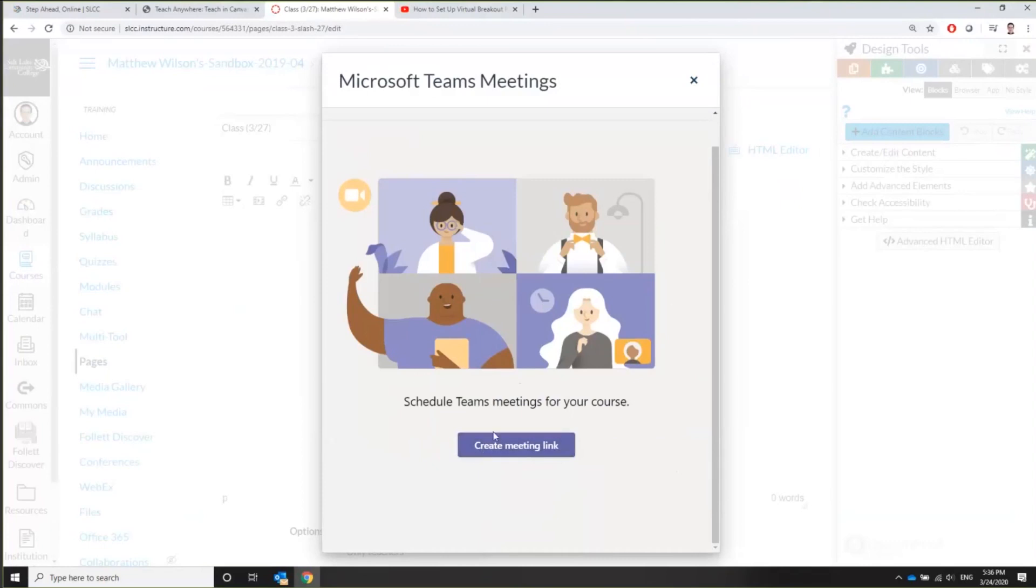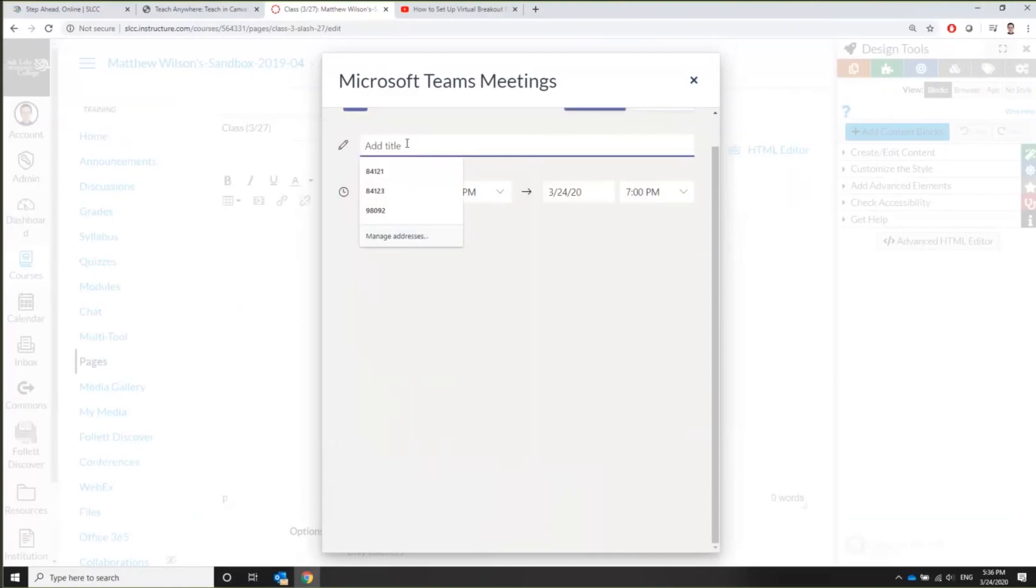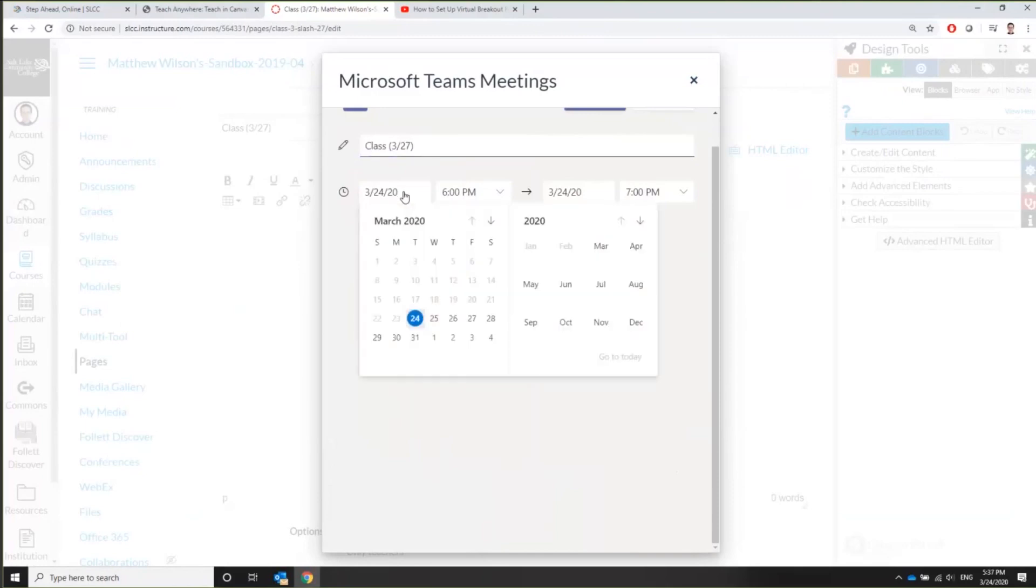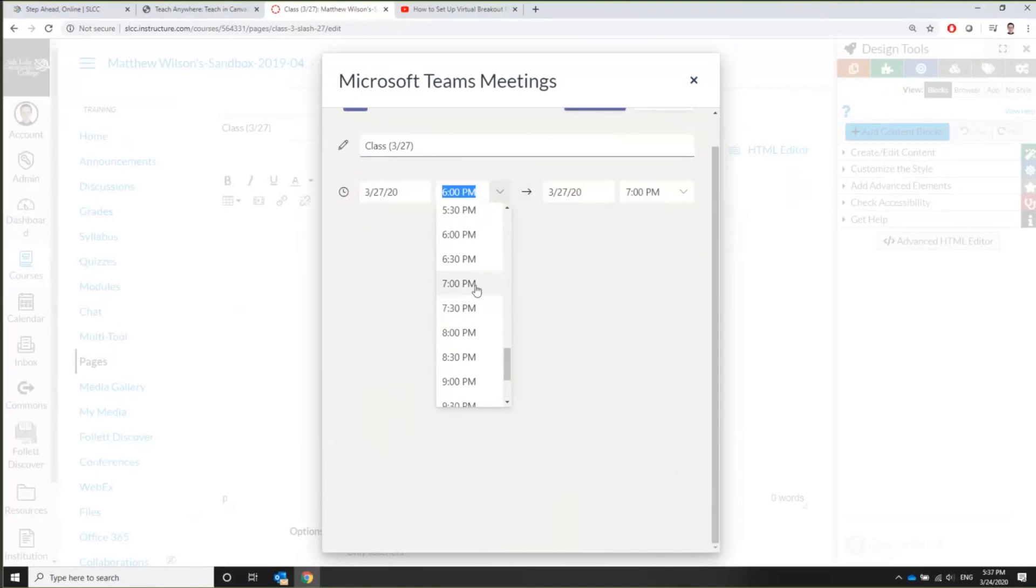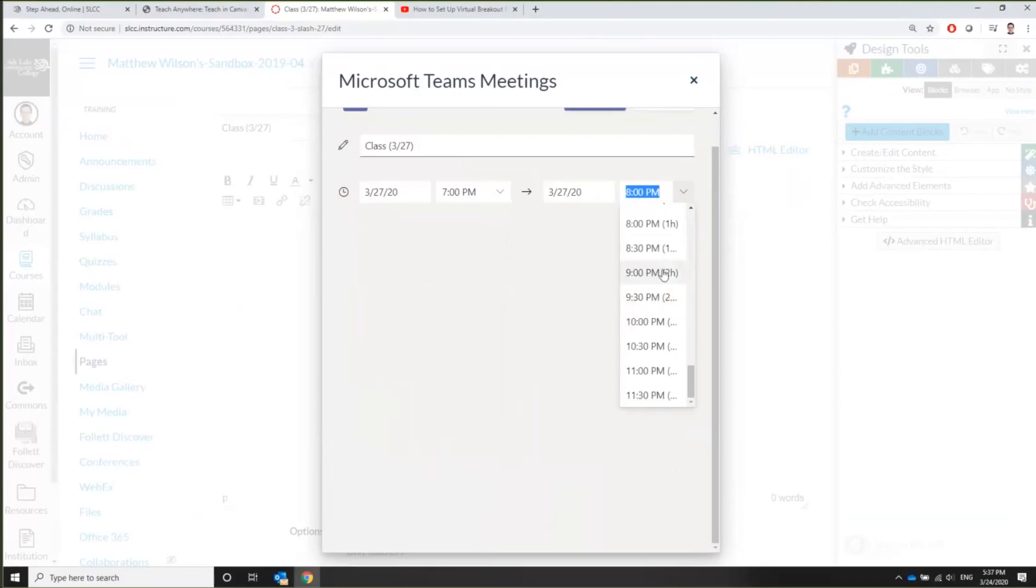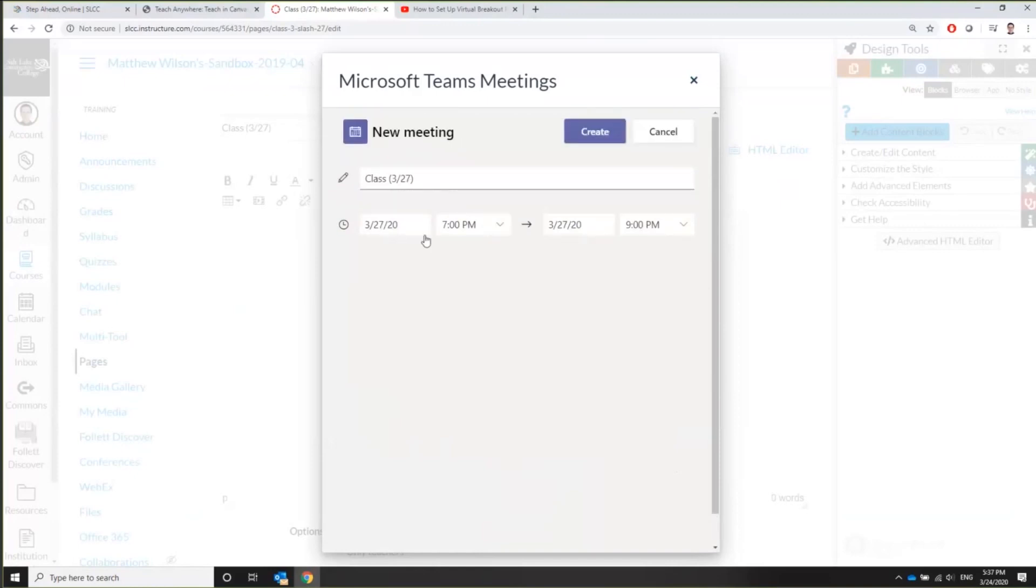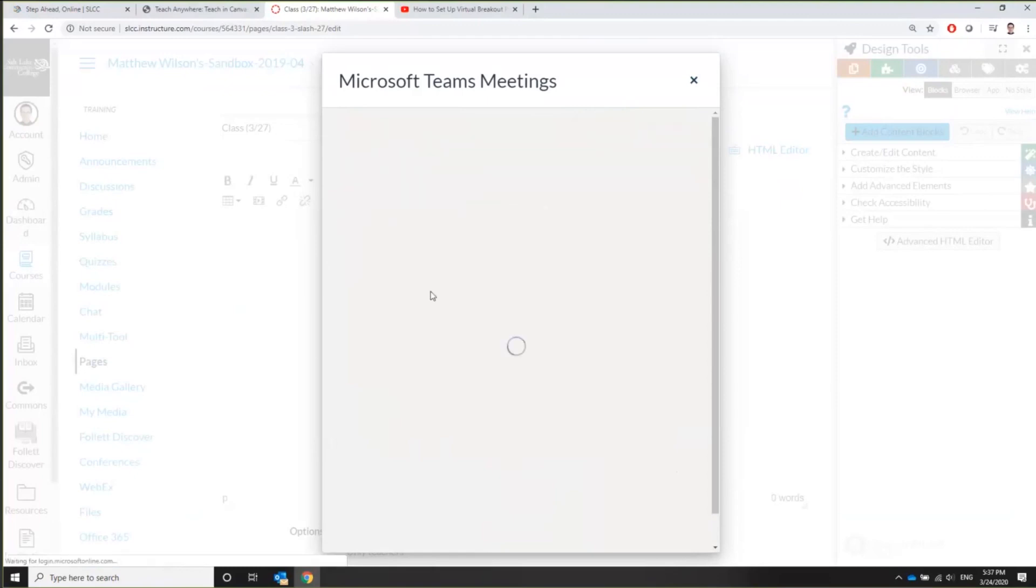Once you're finished with that, and Kristi just posted it in chat, once you're finished with that, you can say create meeting link, and then you're just going to title the meeting again. I'll do class 327. Once you've given it a title, you're going to choose the start time. Let's say I'm going to start it at, my class usually starts at 7, we'll go down to 7, and the end time is two hours later. So now I have the class title and I have the start time and the end time. And then you just click on create and wait a second.